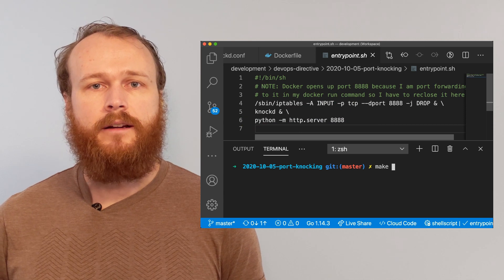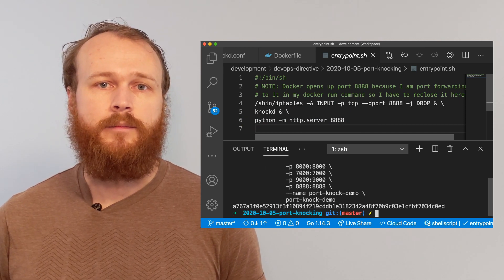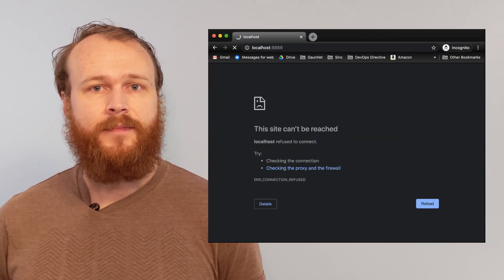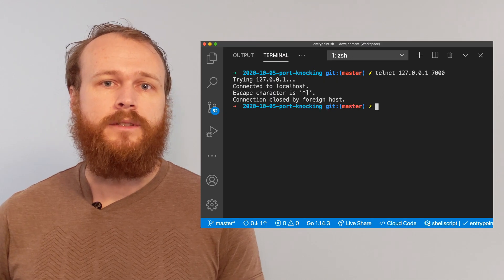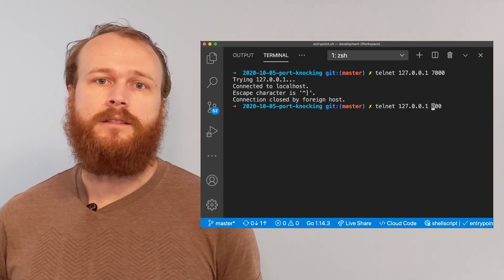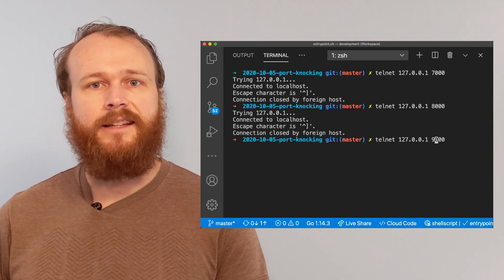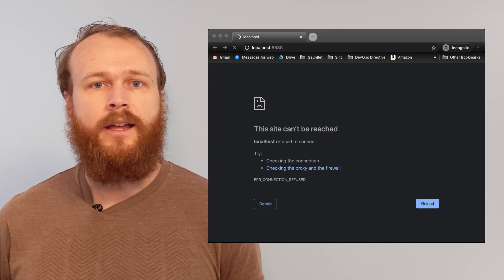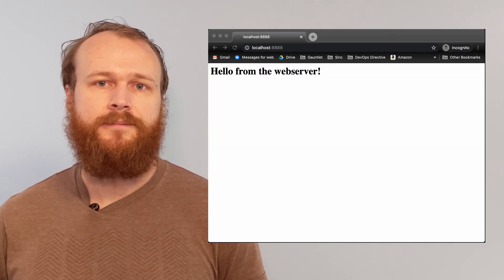We can then run our container and then try to access the website in a browser. It fails. We then fire off a sequence of Telnet requests on ports 7000, 8000, and 9000, before going back to the browser. Now the page loads successfully.